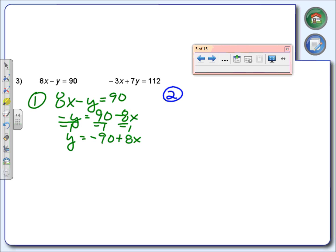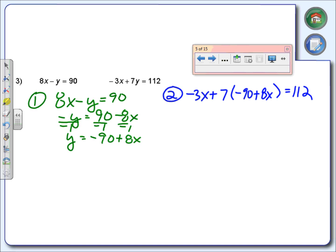We're going to write this second step over here — we're going to need some room. Since we've used the first equation, now we've got to use the second equation. So now we're going to use negative 3x plus 7, and we're going to take out y and replace it with negative 90 plus 8x, equals 112. Now I need to solve for x. First thing we need to do is distribute — what did you get when you multiplied 7 times negative 90? Negative 630. What about 7 times 8x? 56x. And of course it still equals 112.